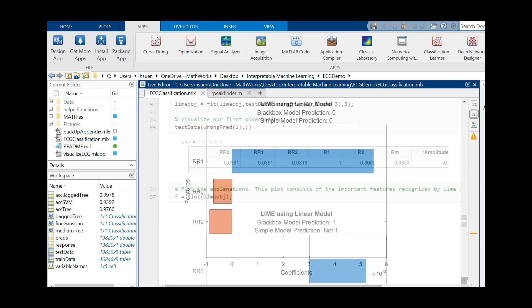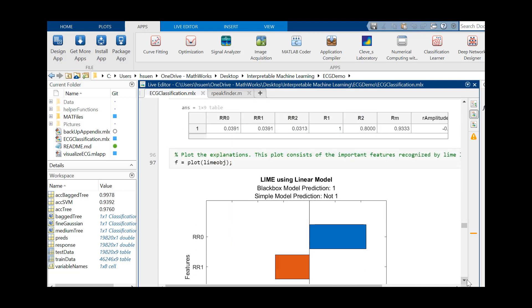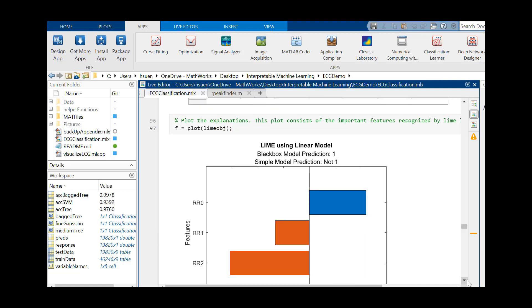However, there are some limitations. LIME acts as an approximation for our model and is by no means an exact representation of how our model works.